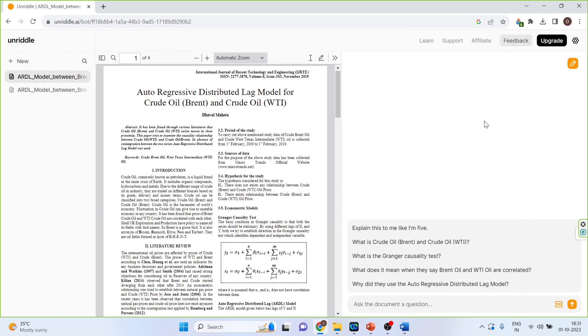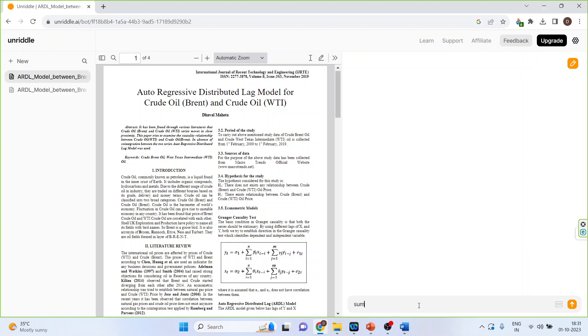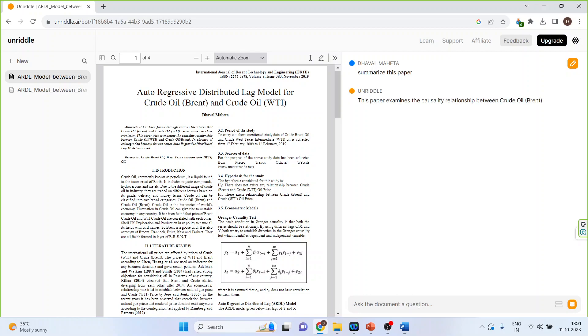You can see here the prompts are generated automatically. What is crude oil and Brent oil? What are the claims of causality? What does it mean when they say Brent oil and WTI oil are correlated? Let us put a prompt here: summarize this paper. Unreadle AI will summarize this paper.